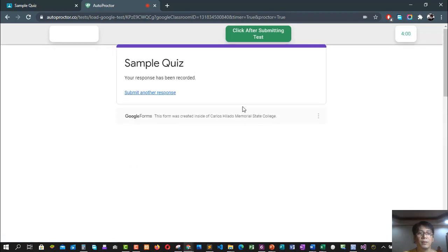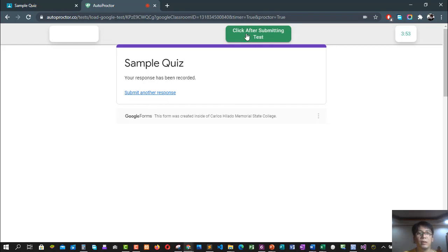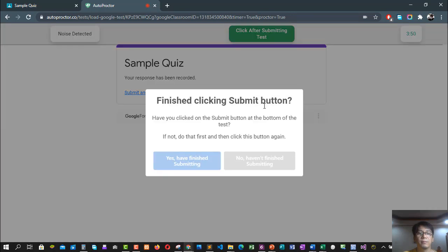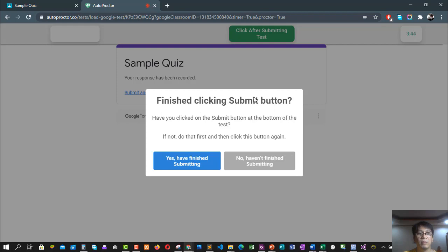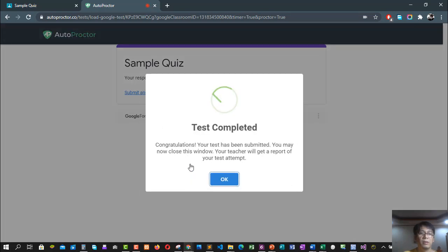Okay, so this is the last step now, which means you're already done with your quiz. All you have to do is click After Submitting Test. Another notification that you click the submit button. Are you done? If yes, click Finish Submitting. Then that's it. Click okay button.